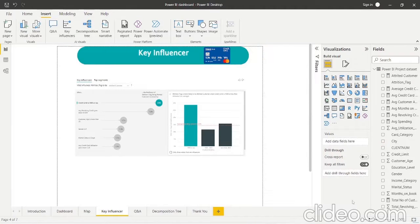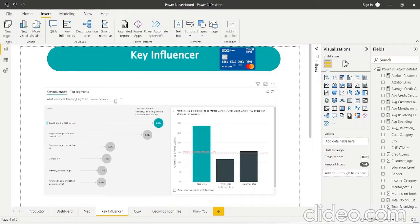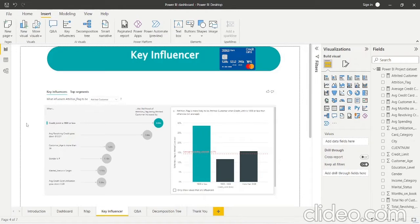Next is the Key Influencers visual, which tells us the likelihood of a customer being attrited or staying with the company. I have selected attrited customers first. Among the given parameters, it tells us which parameter most likely indicates a customer will leave. Customers with a credit card limit below $1,900 are most likely to leave. Customers whose average revolving credit falls below $813 also have a higher chance of leaving. Additionally, customer age greater than 39 and gender being female are among the top factors indicating a customer might leave the company.